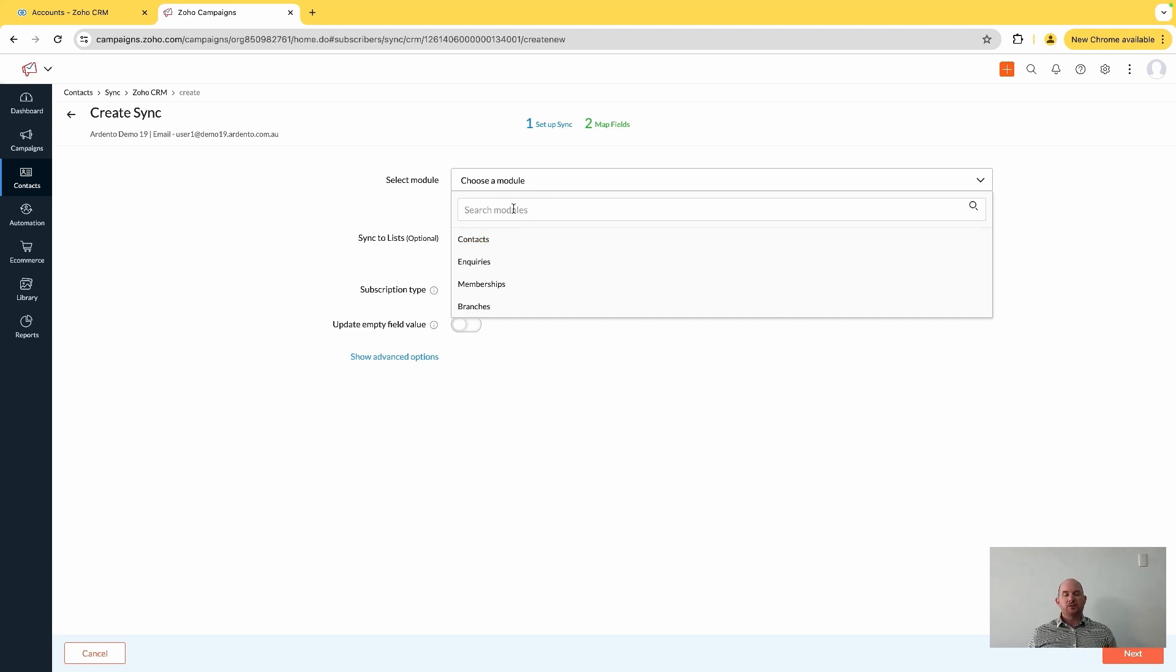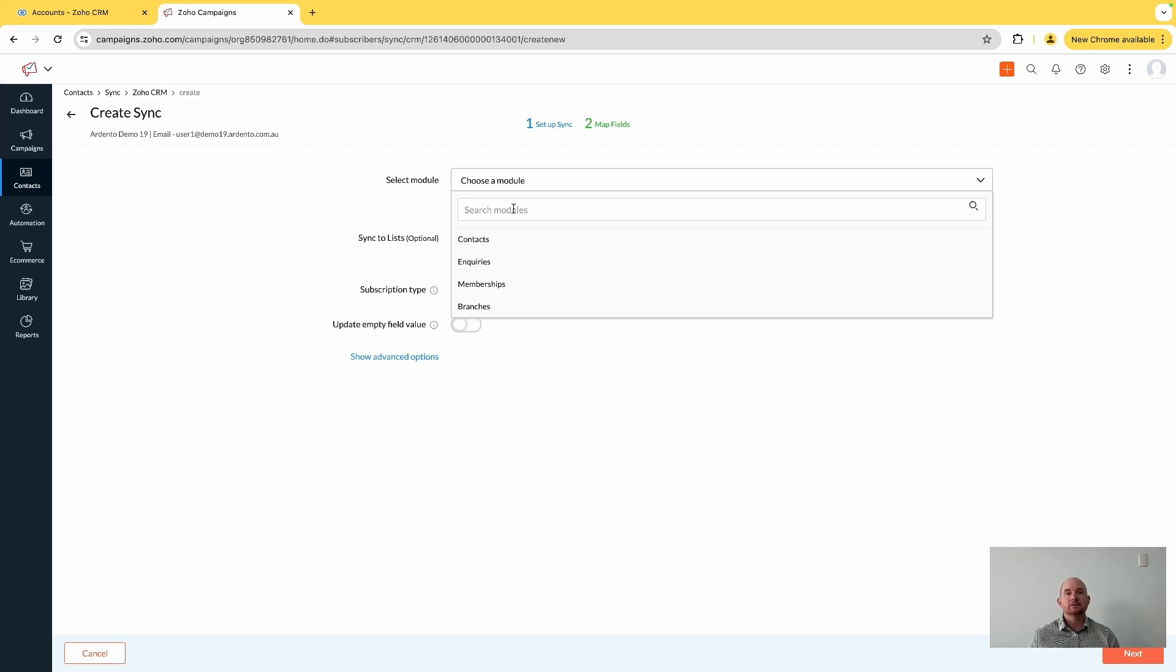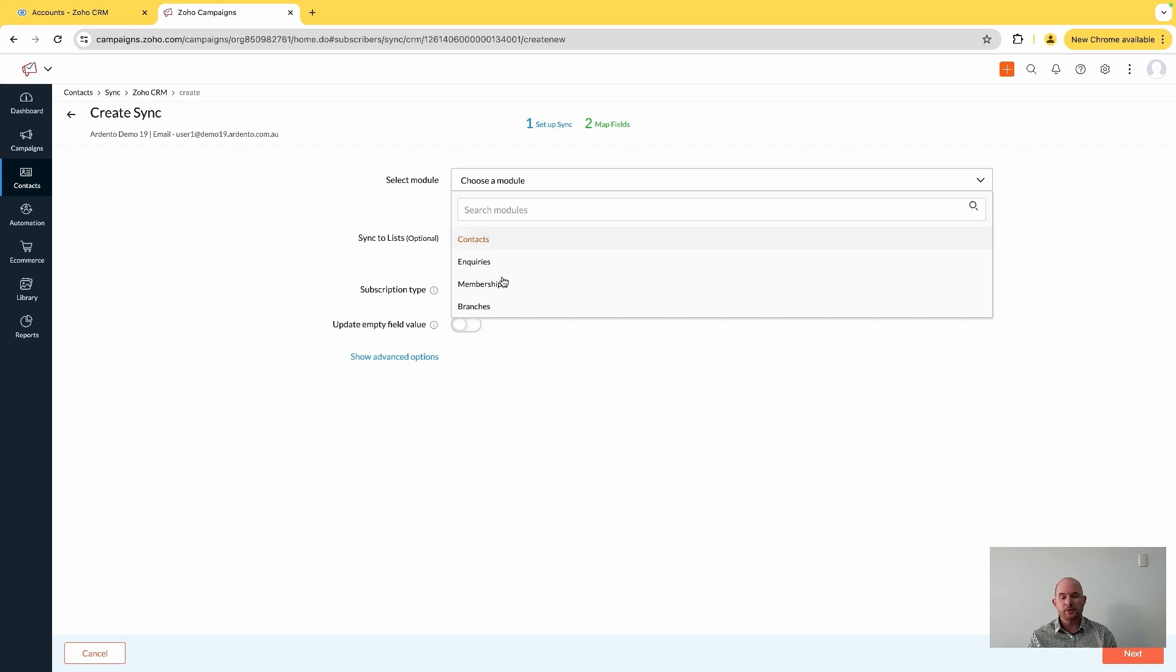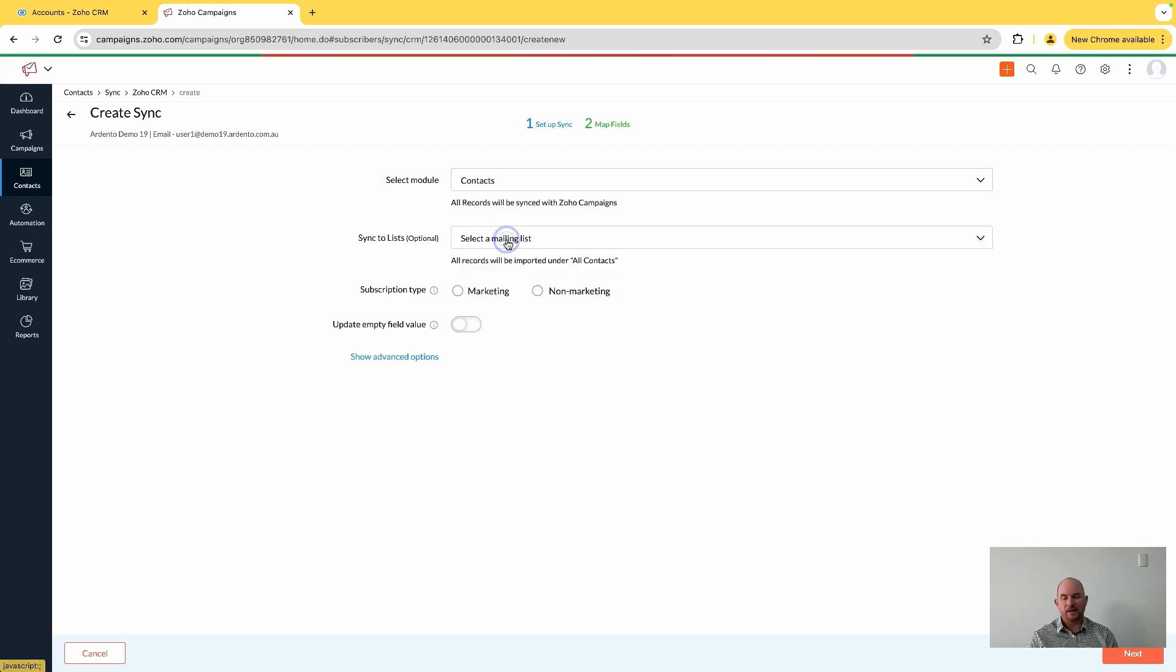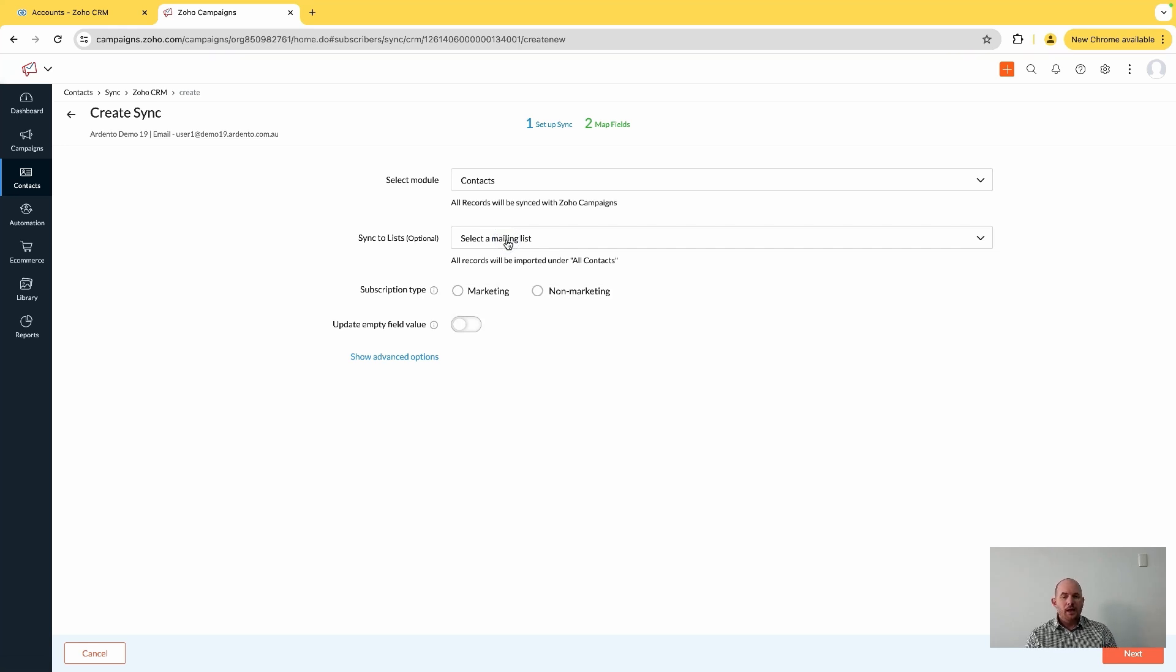I've got a custom module called membership and a custom module called branches. If you've got custom module data, you can sync those directly, but we're just going to settle on contacts for now. One other change is prior to the recent changes to the synchronization, you would have had to have selected a list here.